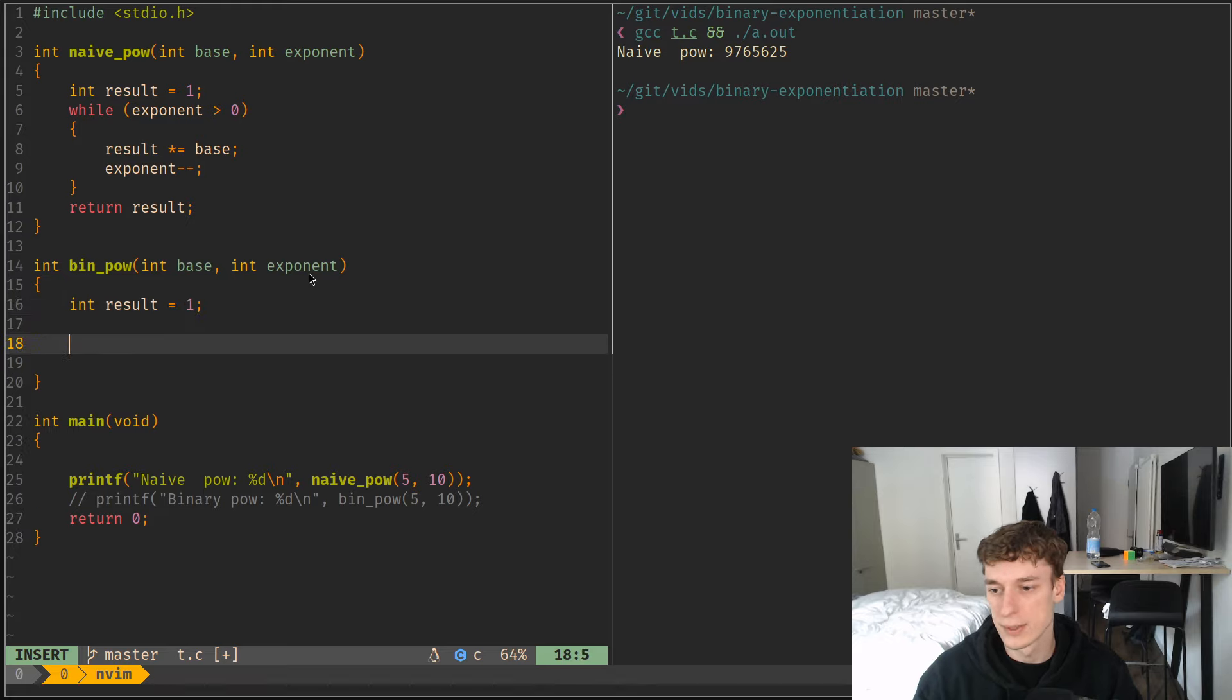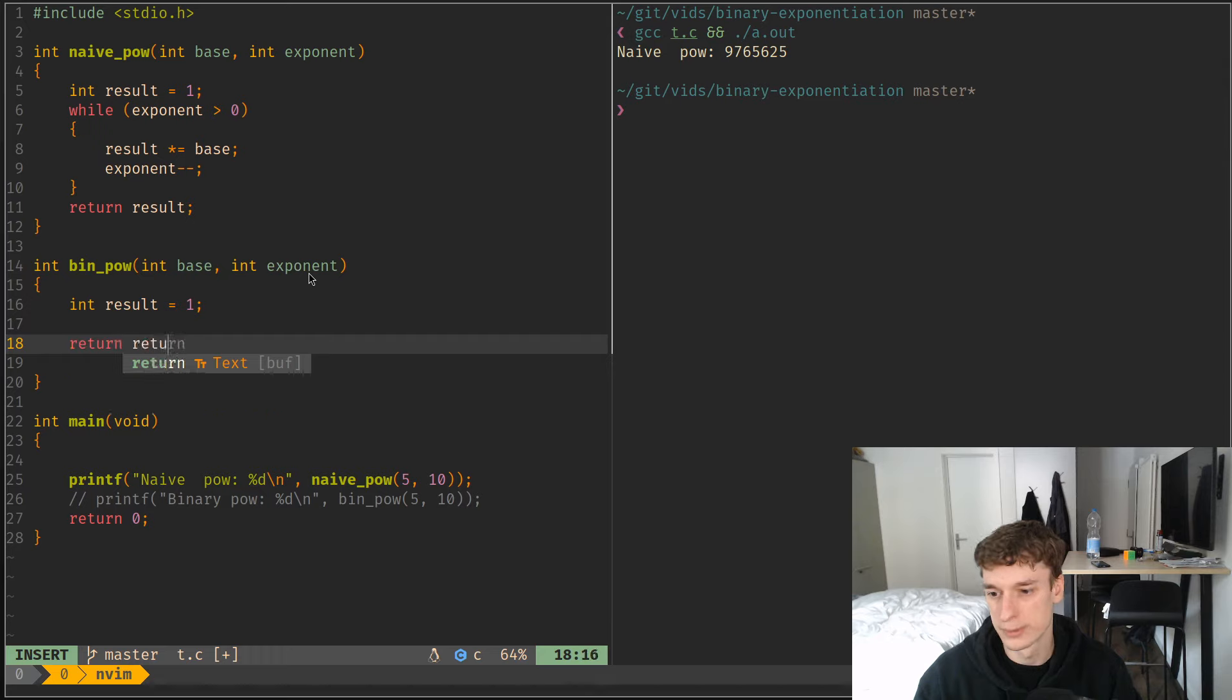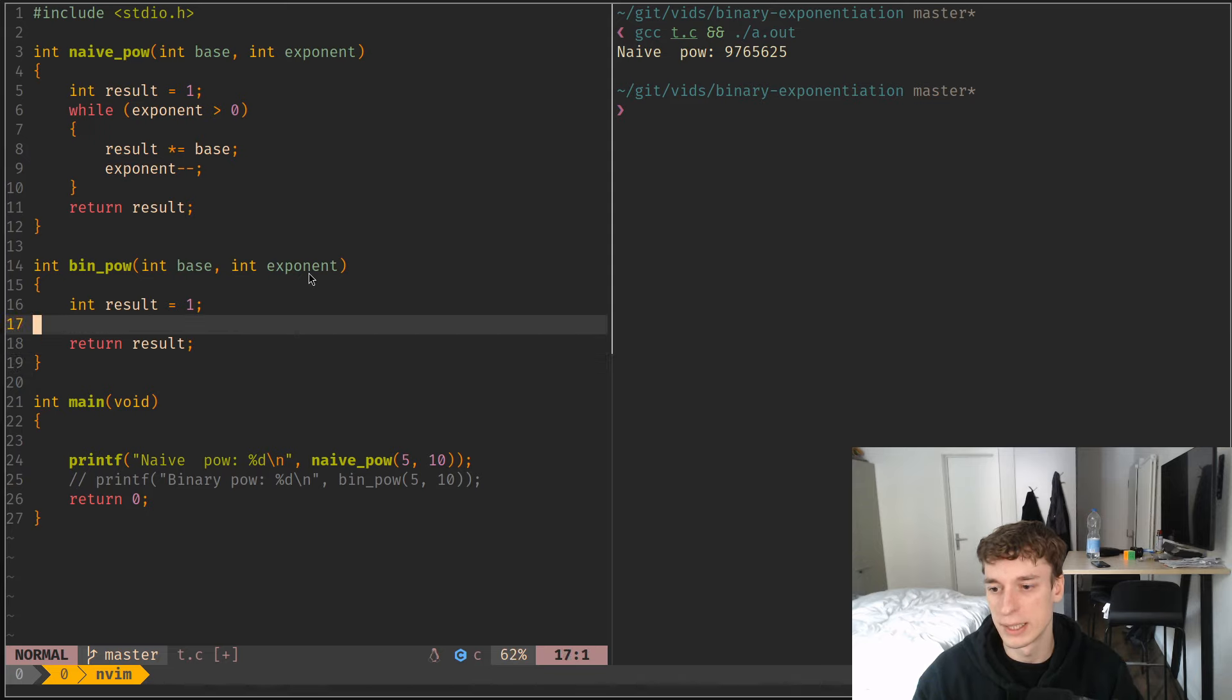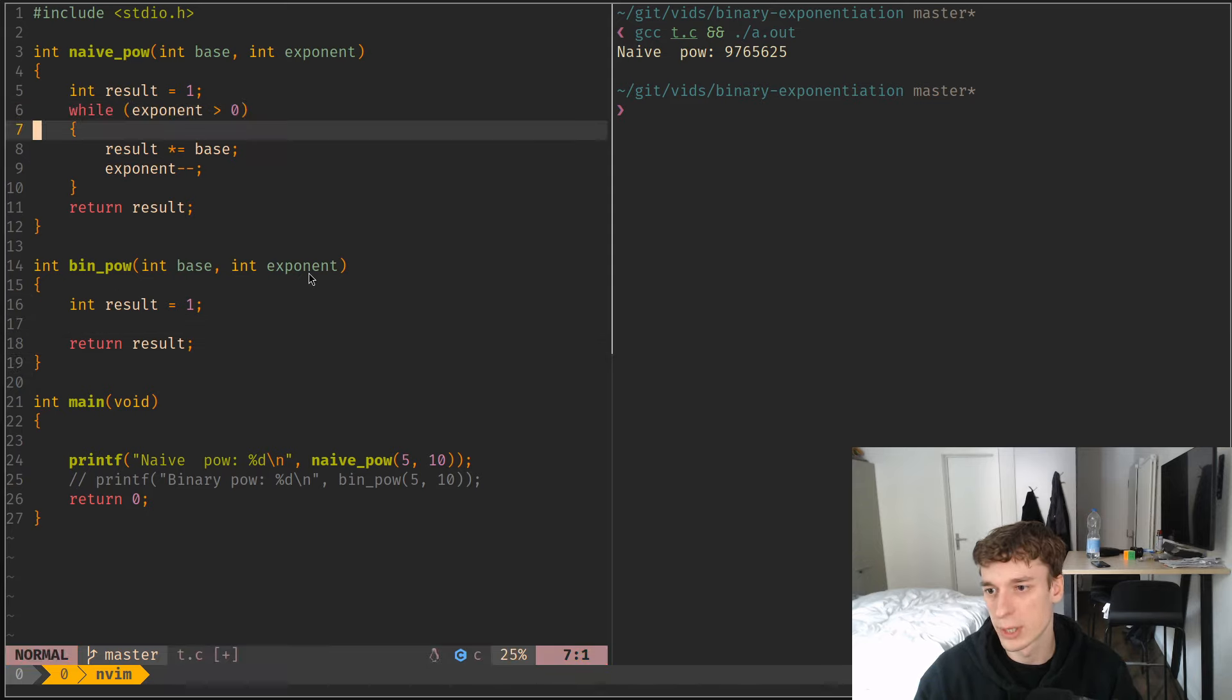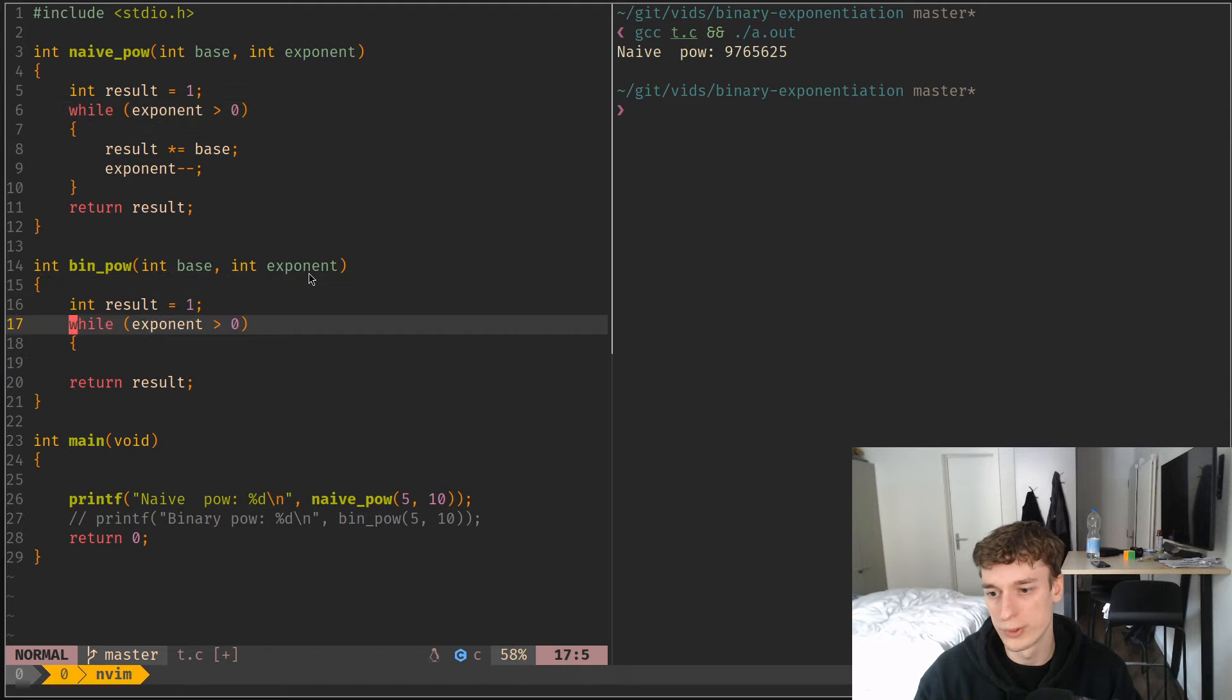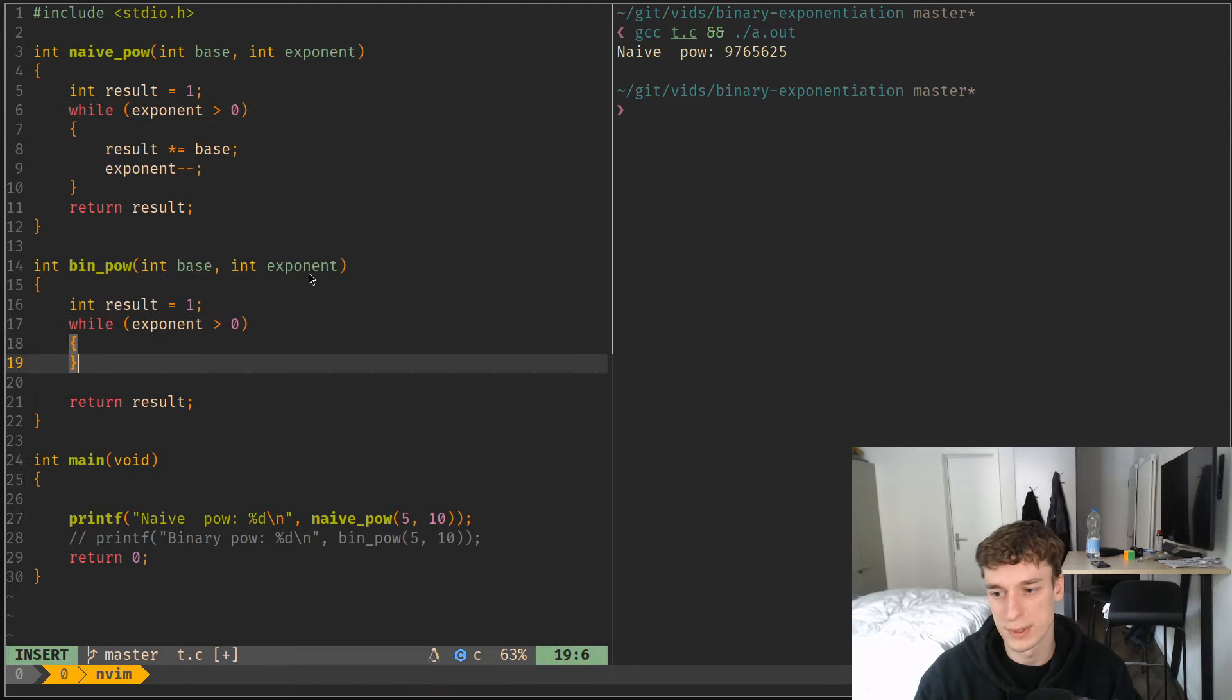So let me quickly show you how we can do the binary pow instead. So well, we still have a result, and we're gonna return on this result.